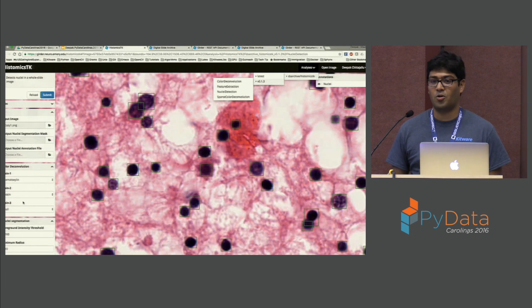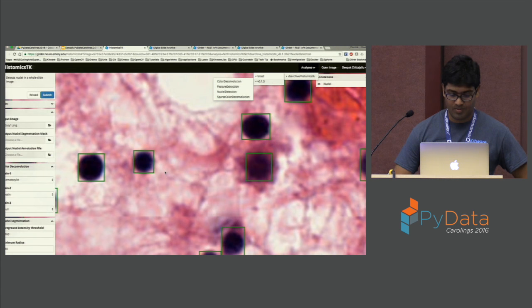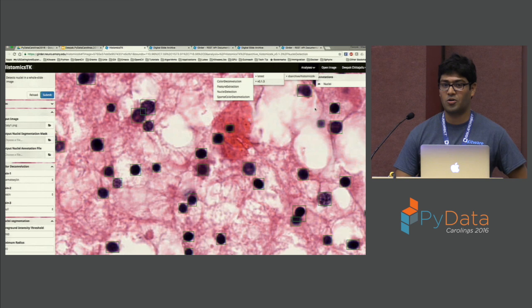We also have the capability to render annotations like boxes, circles, and contours on the images.